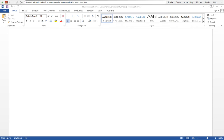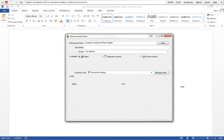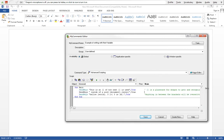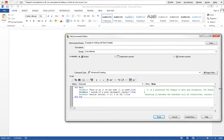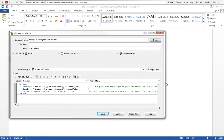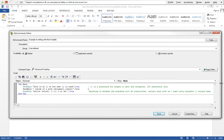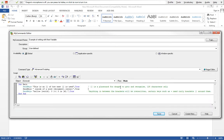I've already created a template and this is the command that I've written. The command name is example of writing with next variable. Next variable is a command that comes with Dragon when it's installed and it helps us navigate through our template when we create a template.